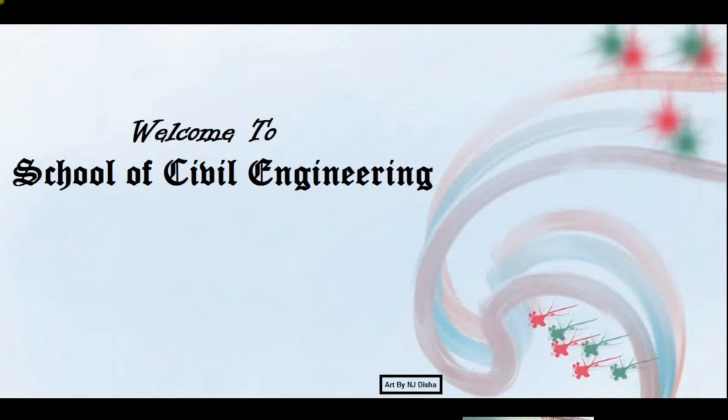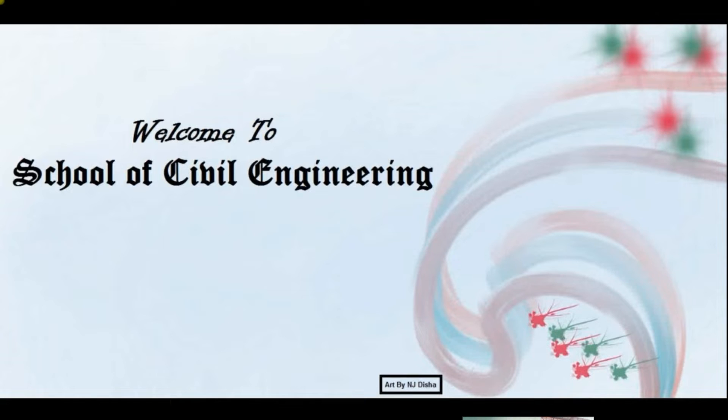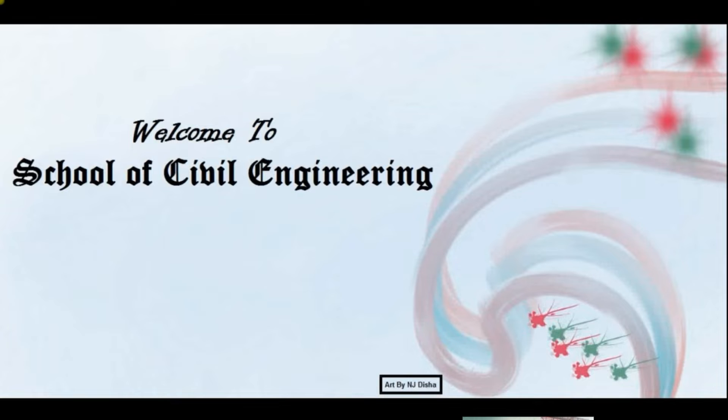Welcome to School of Civil Engineering. In this video we're going to discuss an important topic - I'm going to start a new series about ETABs.